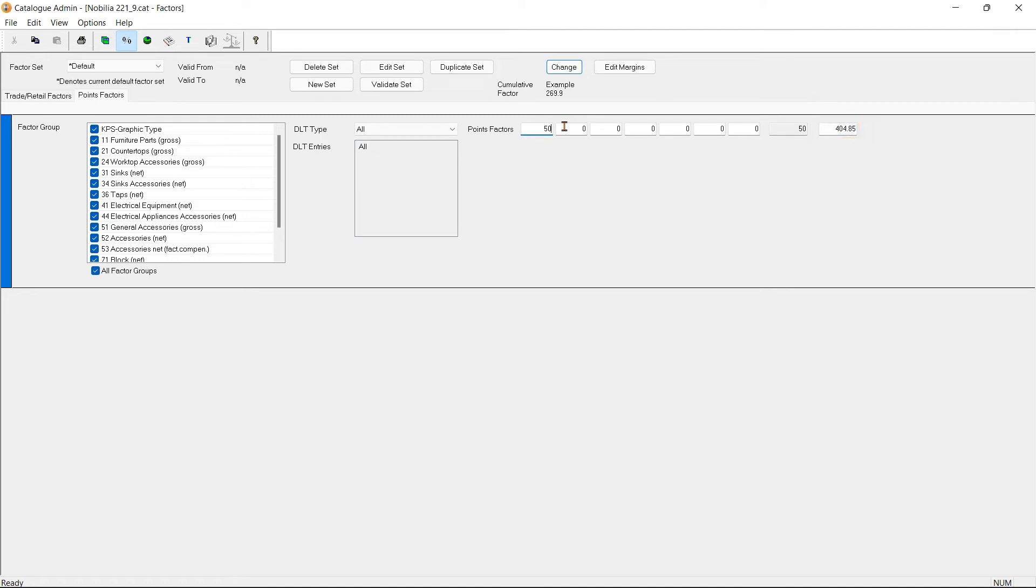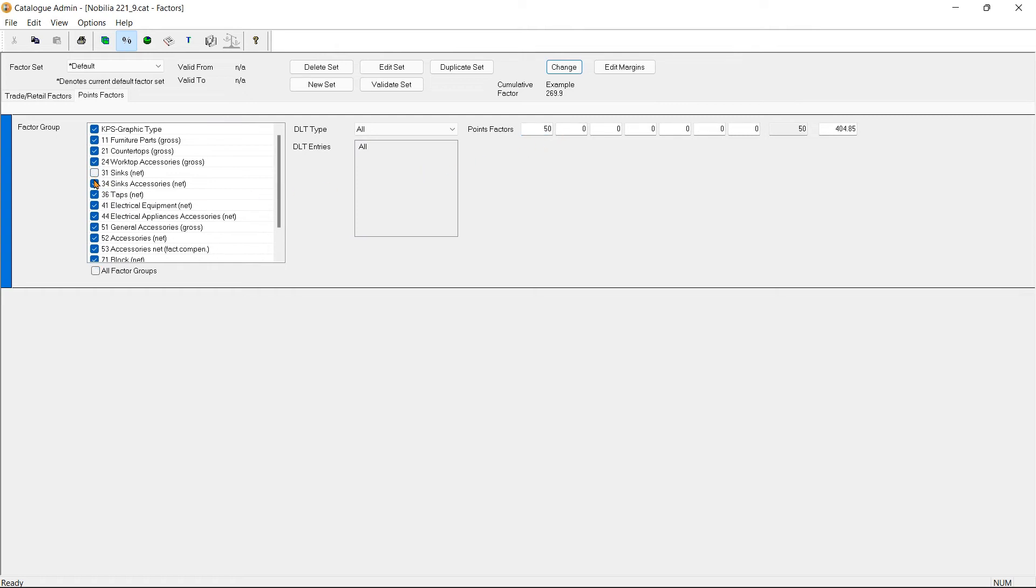Now if I would not want the set factor to be applied on certain categories of units, I can do so by deselecting them. For instance, if I do not want to mark up the prices for sinks and taps, I can untick them.